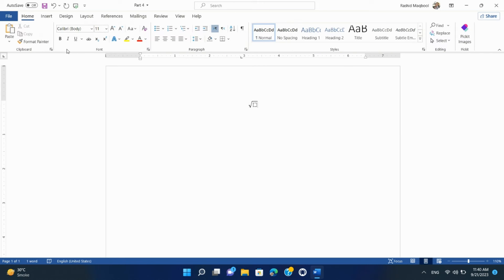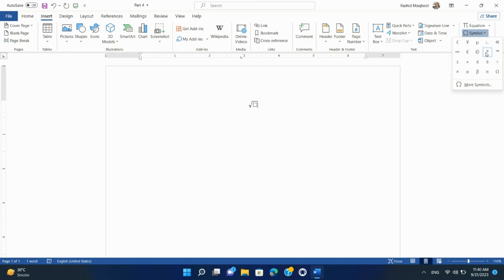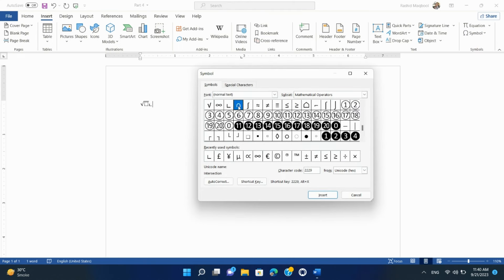Symbol. The Symbol option in Microsoft Word allows you to insert special characters, symbols, and characters not commonly found on your keyboard. Place your cursor at the location where you want to insert a symbol. Go to the Insert tab, and in the Symbols group, click on Symbol. A drop-down menu will appear. You can choose Symbol to access a library of special characters, or select More Symbols for a more extensive selection. In the Symbol dialog box, browse through various symbol options, select the symbol you want, and click the Insert button. The selected symbol will be inserted at the cursor location in your document.